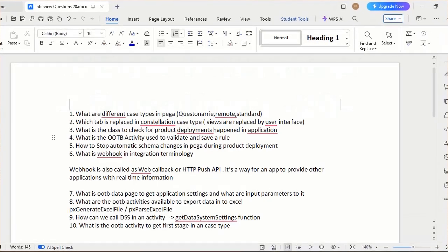What are the different case types in PEGA? We have Kushnadi, remote, and standard—these three are the case types we have in PEGA. And which tab is replaced in constellation case type?